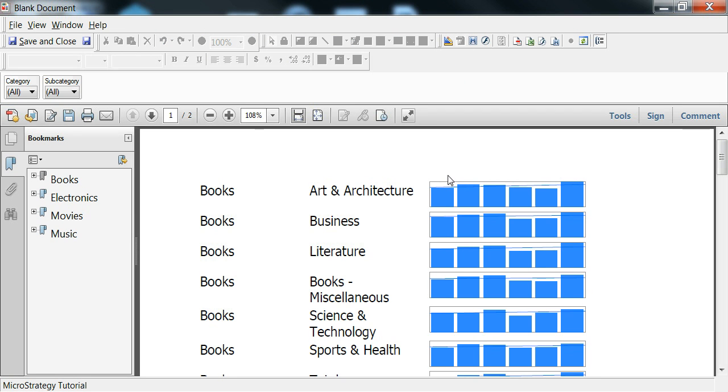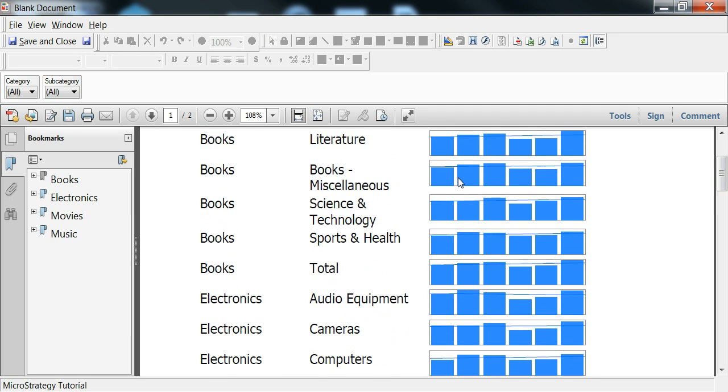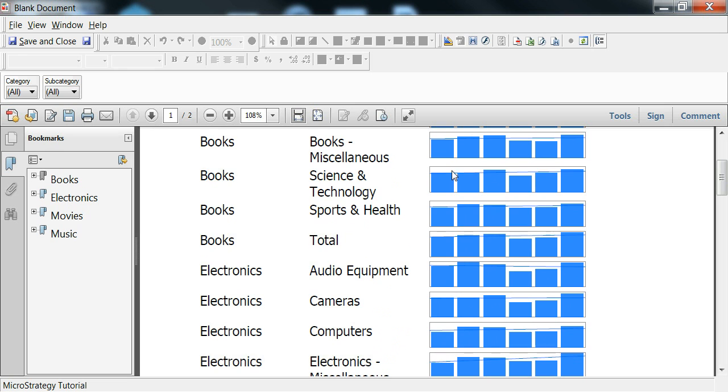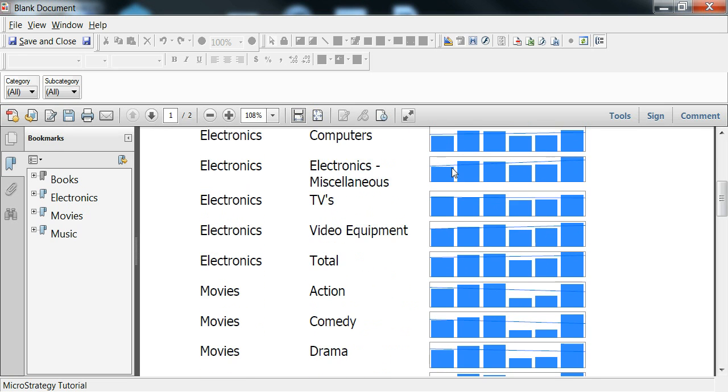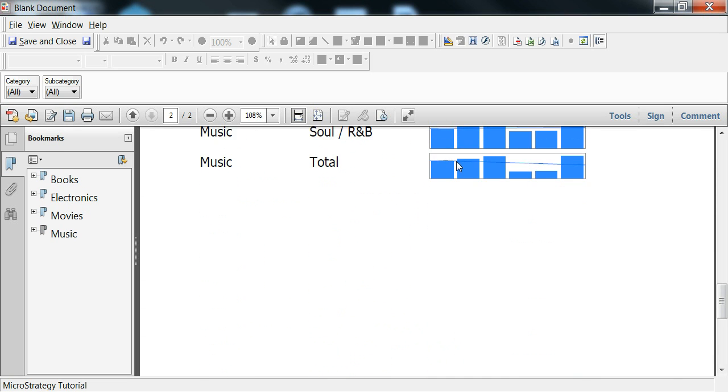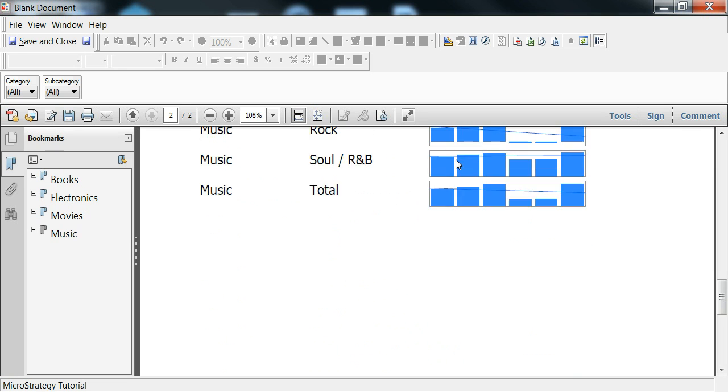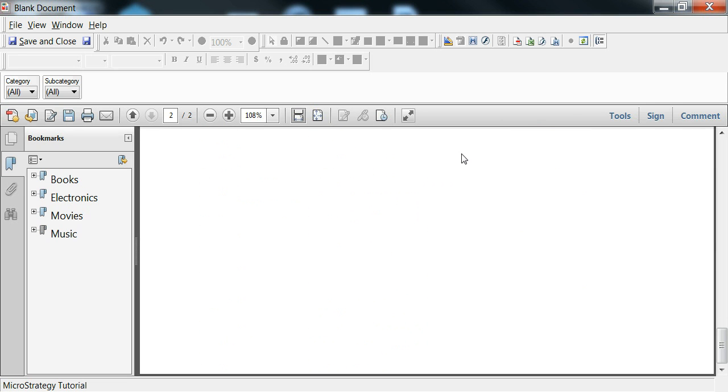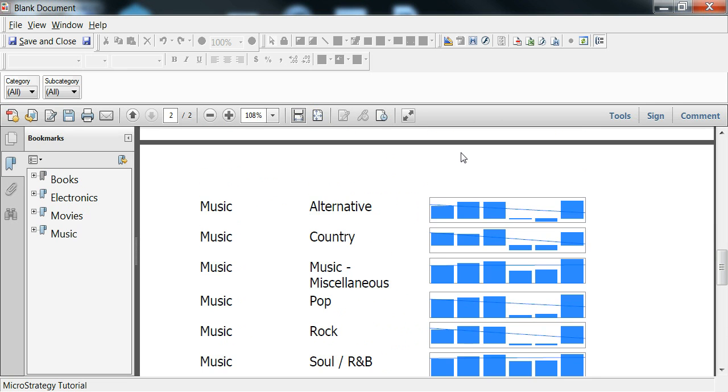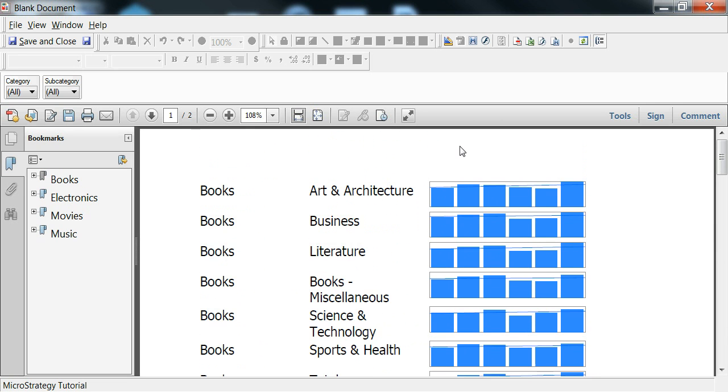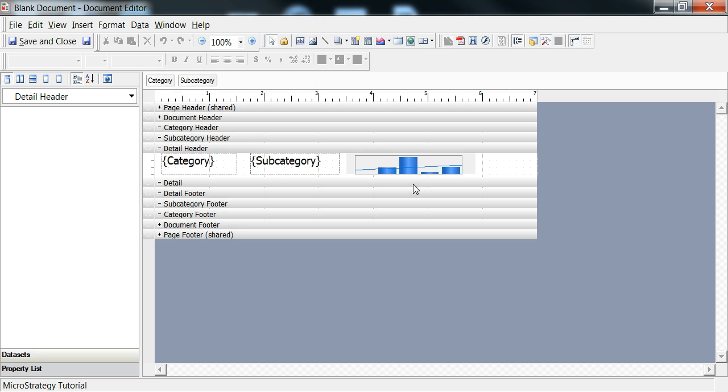There you go. Books, electronics, audio equipment. There's your microcharts with a trend line over time for whatever category you want.